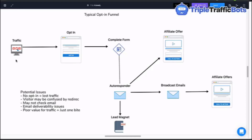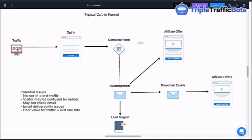Essentially, the traditional opt-in funnel is all about getting an email list onto your autoresponder so you can market offers and discuss things via email. As you can see on my screen, we've got traffic — it doesn't matter what the traffic is, it could be social media, advertising, blogs, SEO, YouTube videos, anything. We're driving people towards the opt-in, where you're giving out a free gift, a lead magnet, as long as they put in their name and email address.